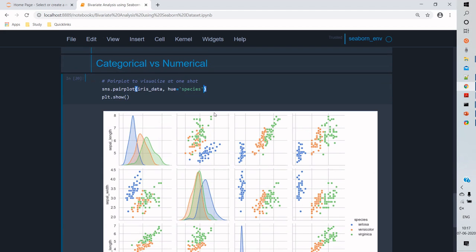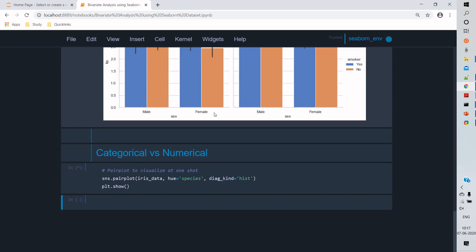And the categories are applied on the hue, which gives us the distinguishable characteristics of the data. And when we change the diagonal kind to hist, we can see the distribution of the data in a histogram.